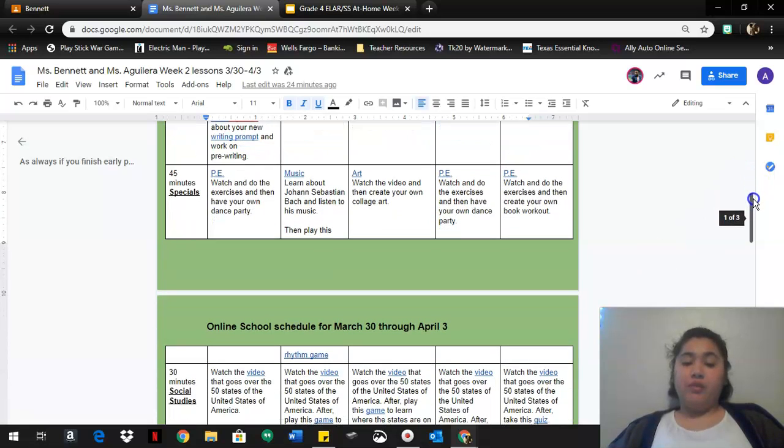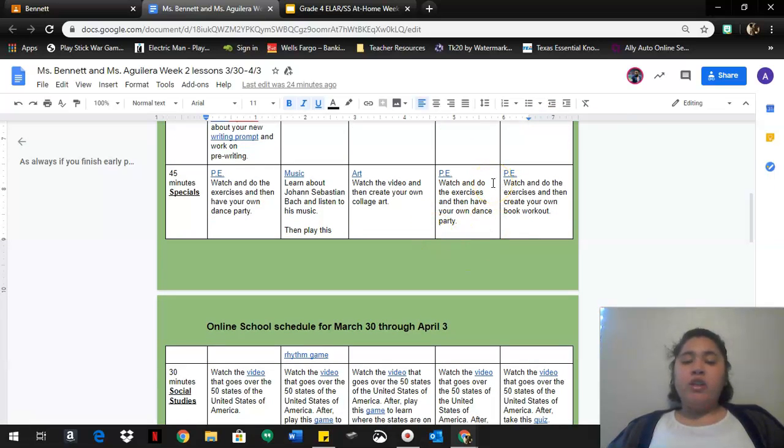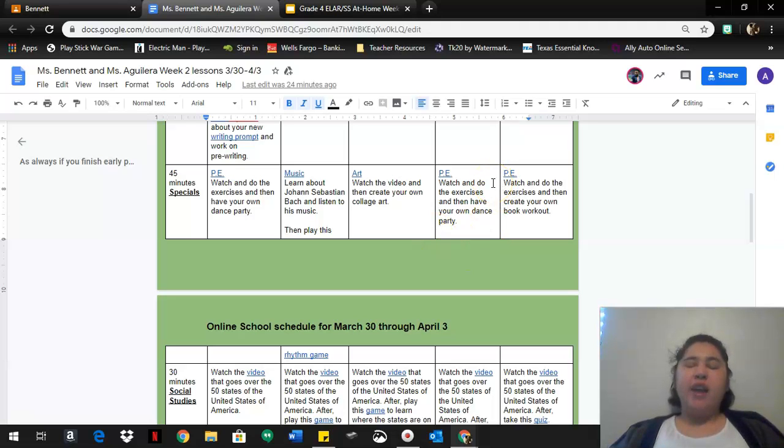After that you have specials which is PE, watch and do the exercise and then have your own dance party.